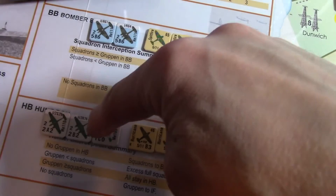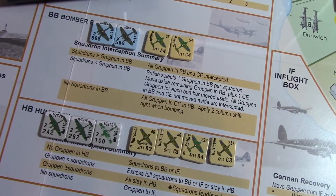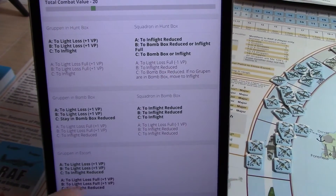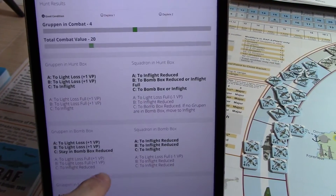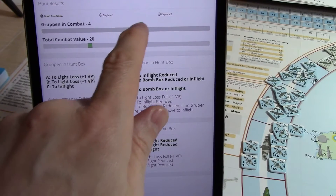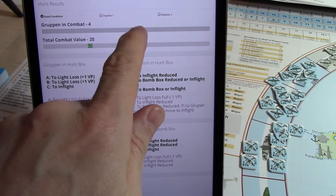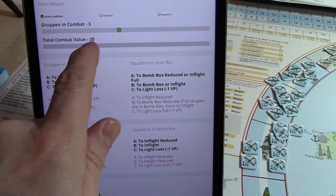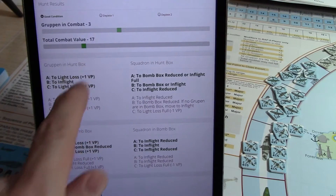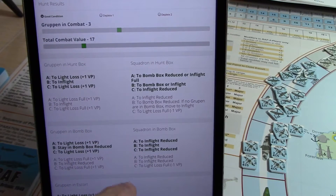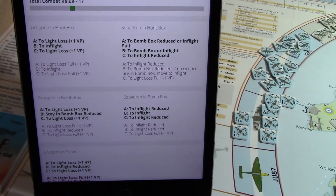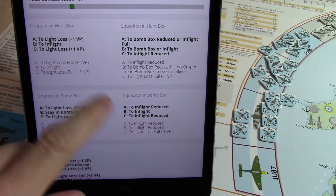So we've got three and seventeen, so let's come up here. Total groupa — Gruppen is three, and then combat value is seventeen. Now here are my results. It will roll the D6 for you and just display the results.